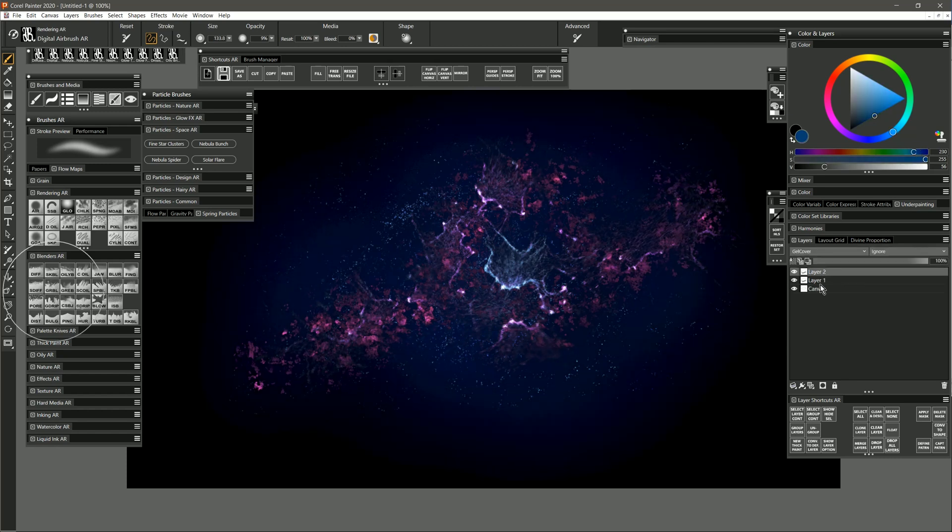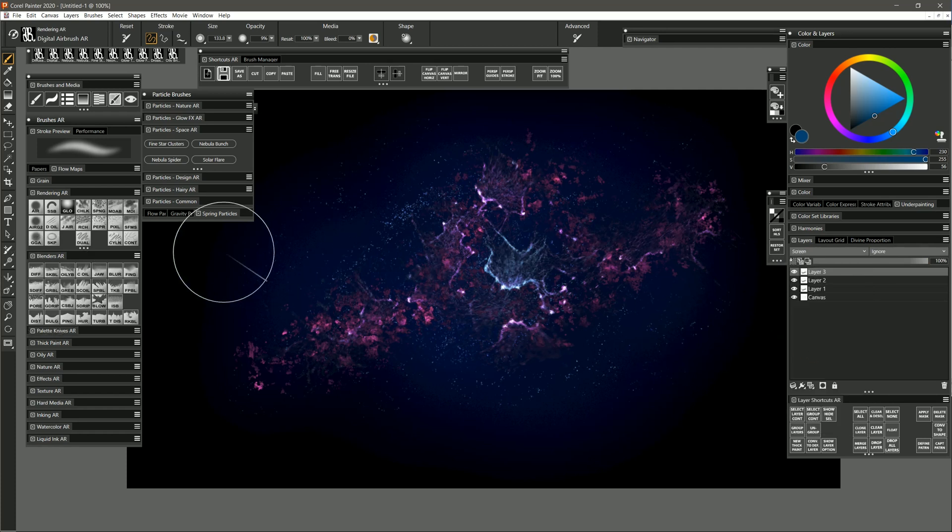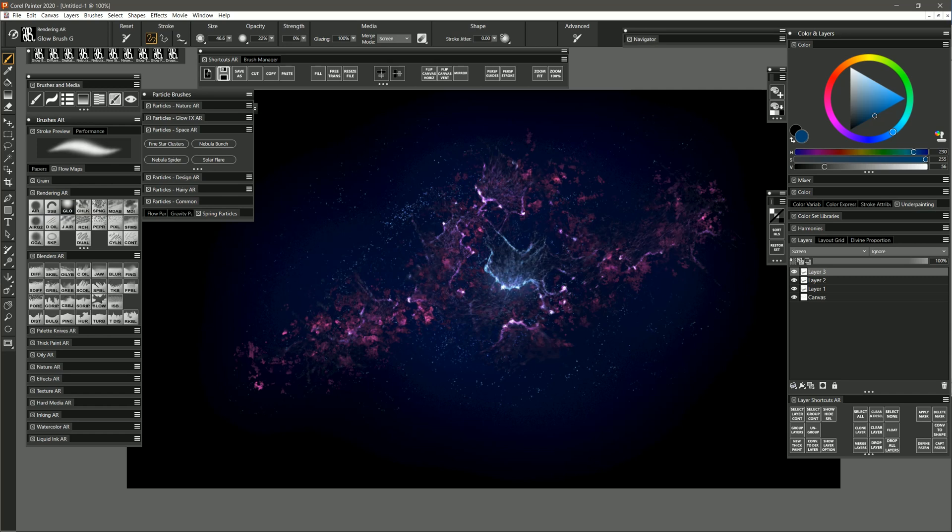You may also want to further enhance this effect by creating a new layer above all your other layers, setting it to screen, and then selecting my glow brush. And then making some of this stuff glow a little bit more. Sample this purplish color, have these purple areas glow.